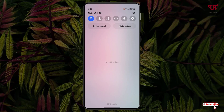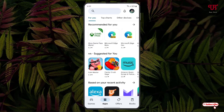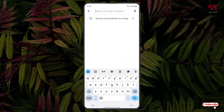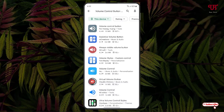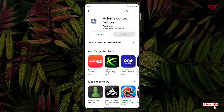In order to add a volume increase or decrease button on this notification toggle, what you need to do is just open the Play Store. In the Play Store, just search for one application named 'Volume Control Button by Huang.' Just search this application and on the first result you will see it, then tap on install to install this application.